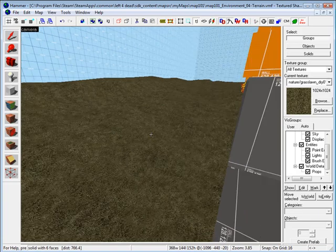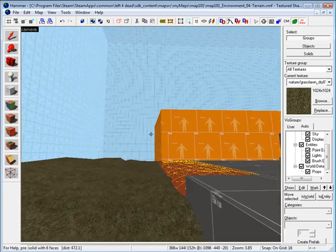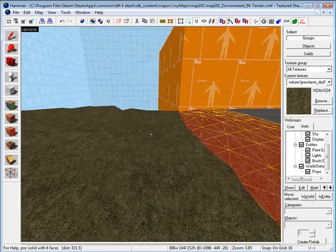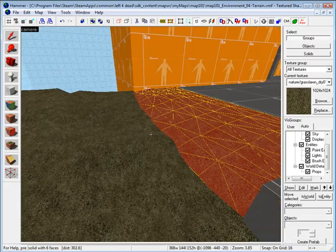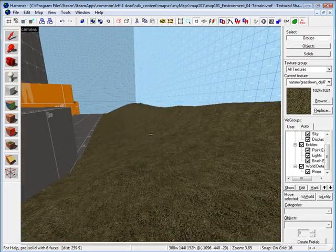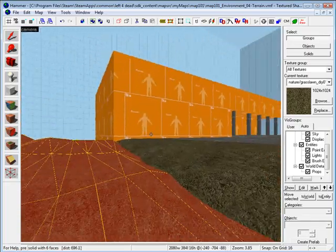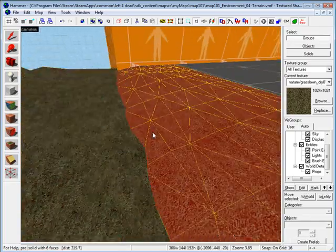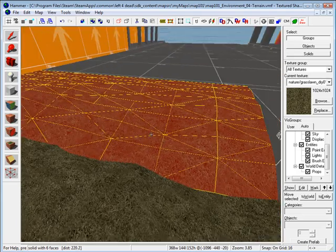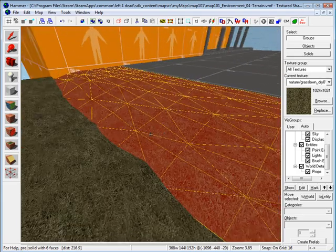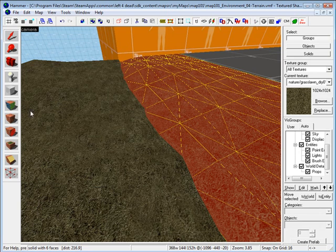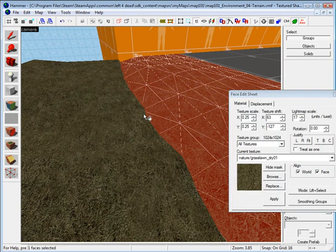Once you have your terrain blocked in and looking decent in your environment, what you want to do is apply a texture to it that has a blended property to it. So let's do that right now.